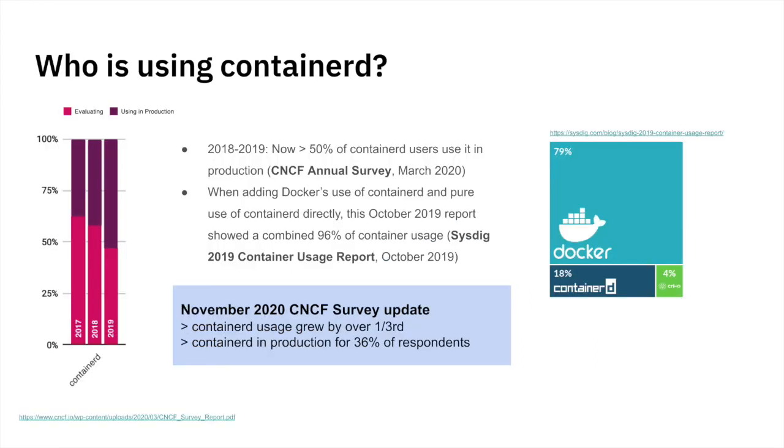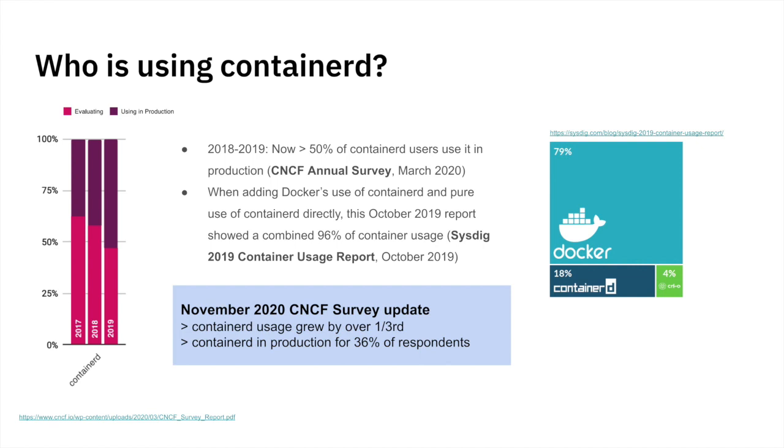We don't have a lot of new information on Container D adoption across the ecosystem since we just shared many of these numbers just a few months ago. But there is a CNCF survey that's now out capturing some of the 2020 changes to that information. The CNCF survey update did show that Container D usage grew by over a third since the last time the community was surveyed. Production use of Container D is also growing. 36% of respondents noted that they were directly using Container D in production. Without a lot of new data, we definitely see continued growth in the use of Container D.